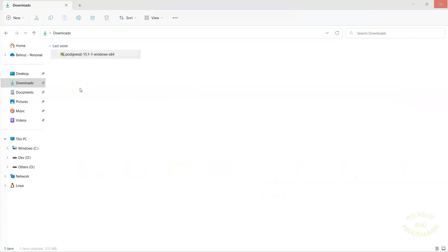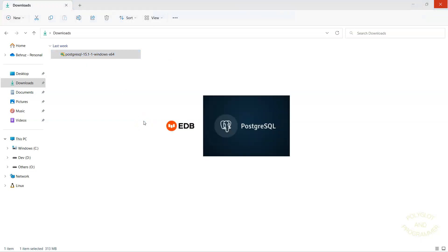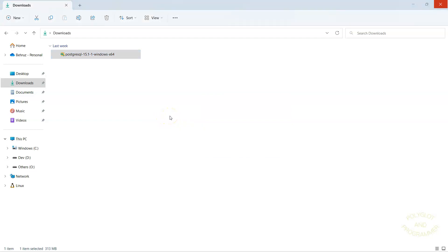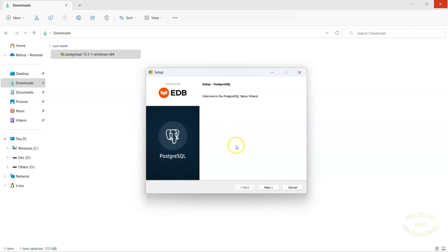Now in order to start the installation, you need to run the downloaded file. PostgreSQL installation requires administrator rights. Let's run it. Here you go. The installer is coming up. Waiting for the installer to come up. And here you go. It's the setup wizard.